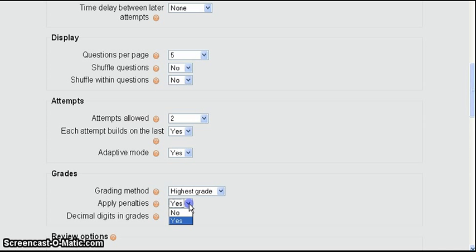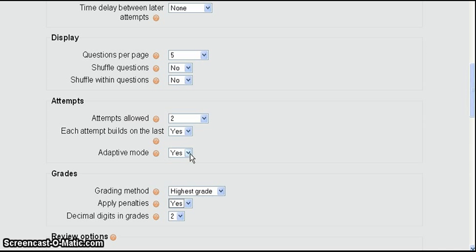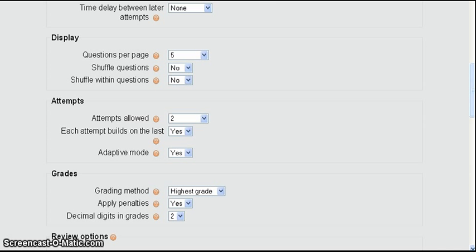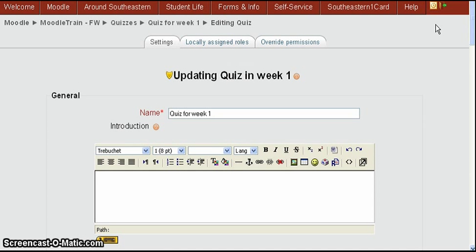And that is controlled by this setting under grades called apply penalties. Now we had earlier set that to yes. The default was no but we set it to yes because we had two attempts allowed. So if you want to use adaptive mode and apply penalties then you need to have your penalties set for yes like this. Now to determine what the penalties are is not in this quiz settings. See we're in the settings of updating the quiz. What we have to do now is go to the questions and that's where the penalty points are applied.